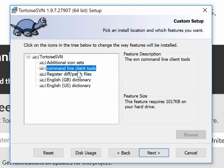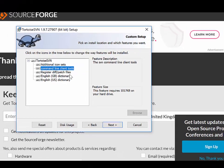Other applications may use that command line tool, or you may start to use the SVN client from the command line yourself at a later stage.